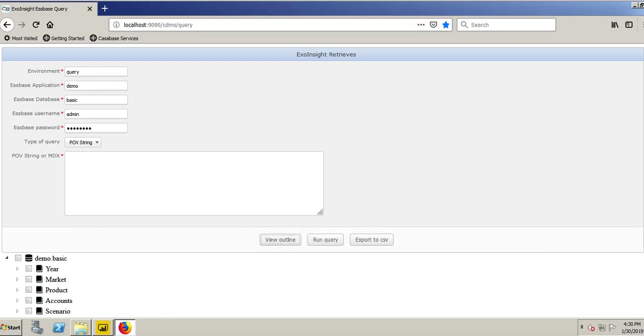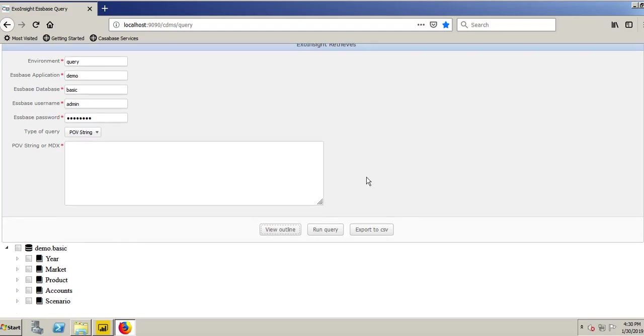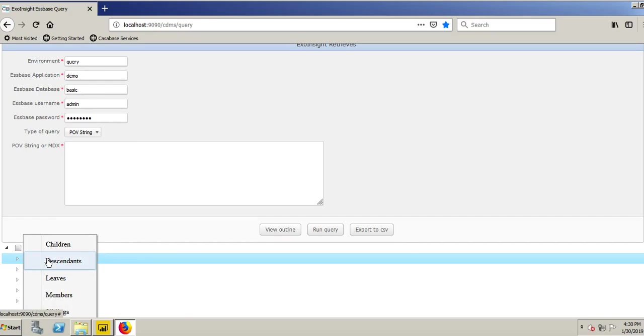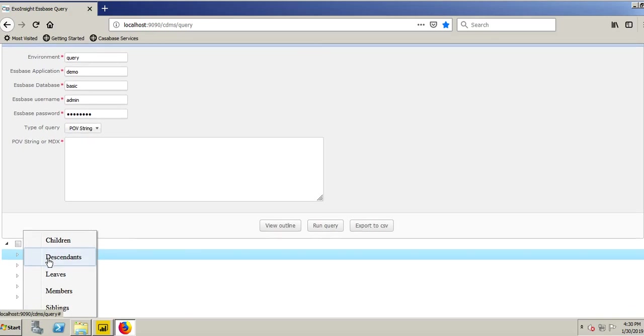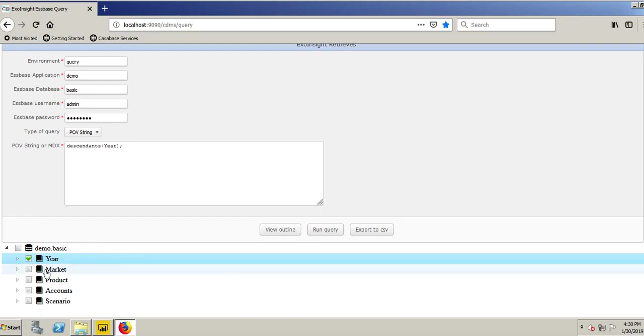As seen here, my outline for Essbase shows up. What I can do, you have many options. You can right-click, choose Children, Descendants, Leaves, Members, Siblings. I'll choose Descendants here.